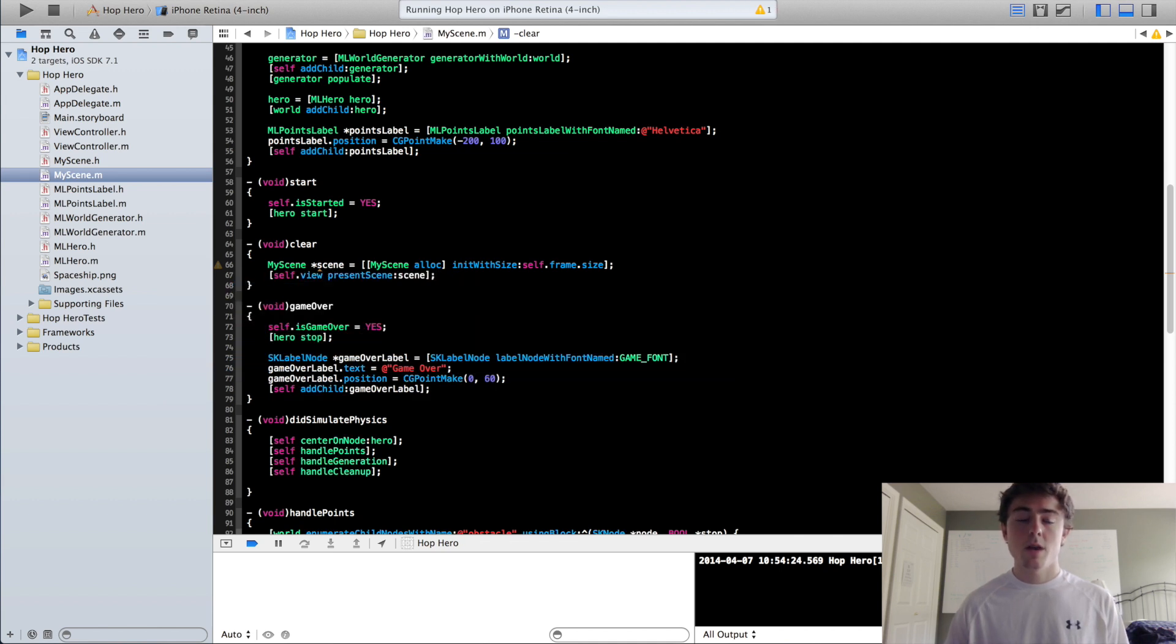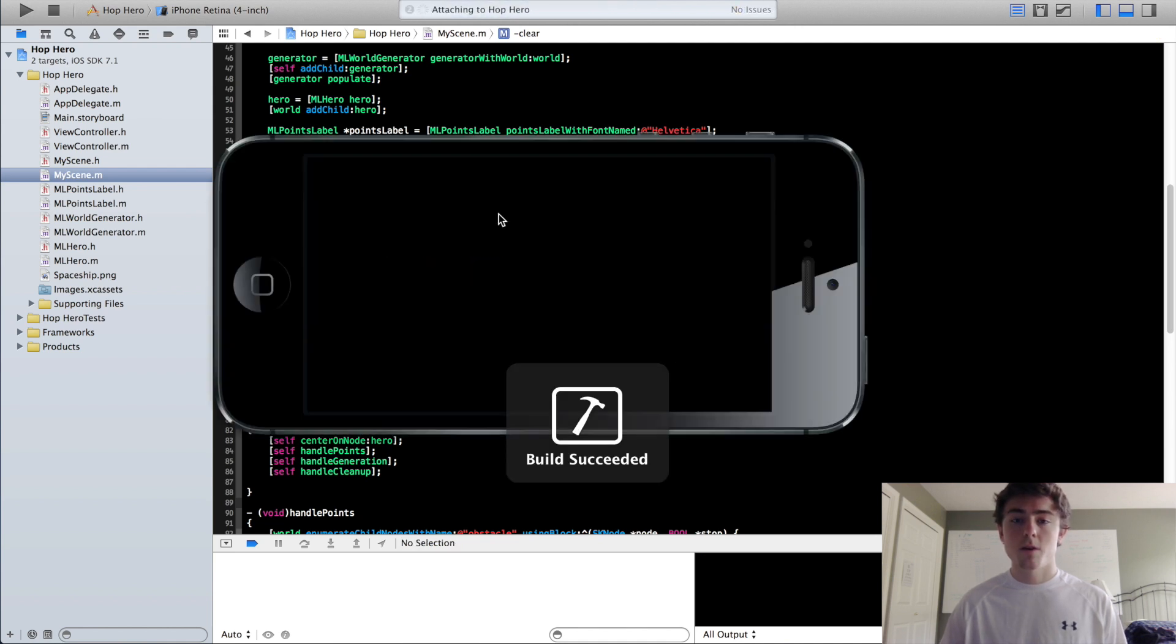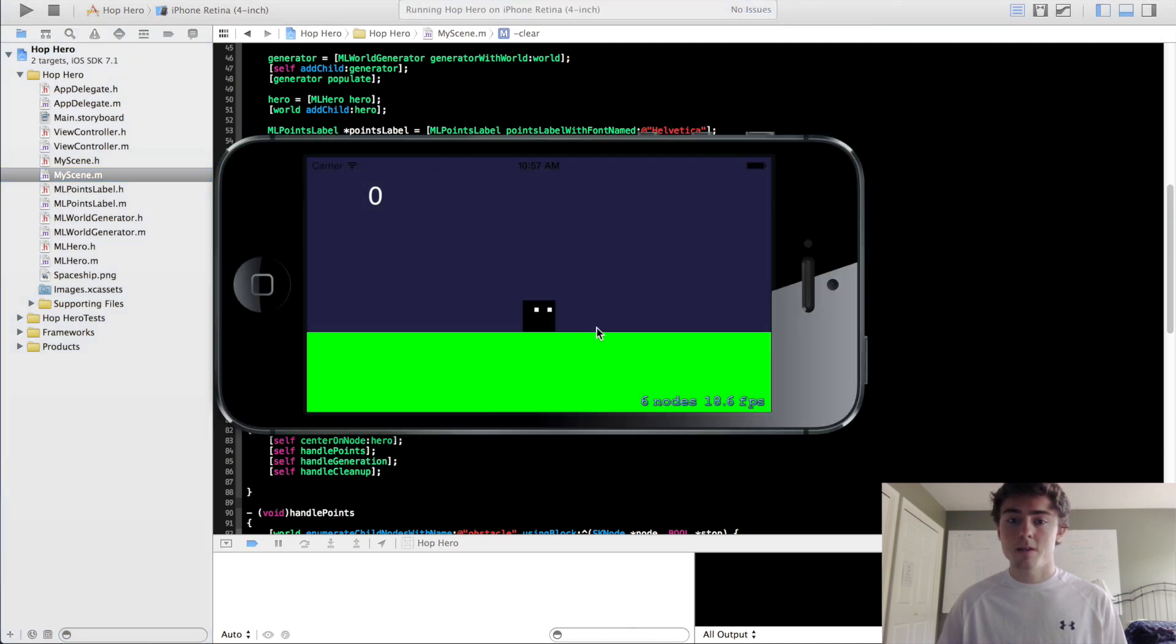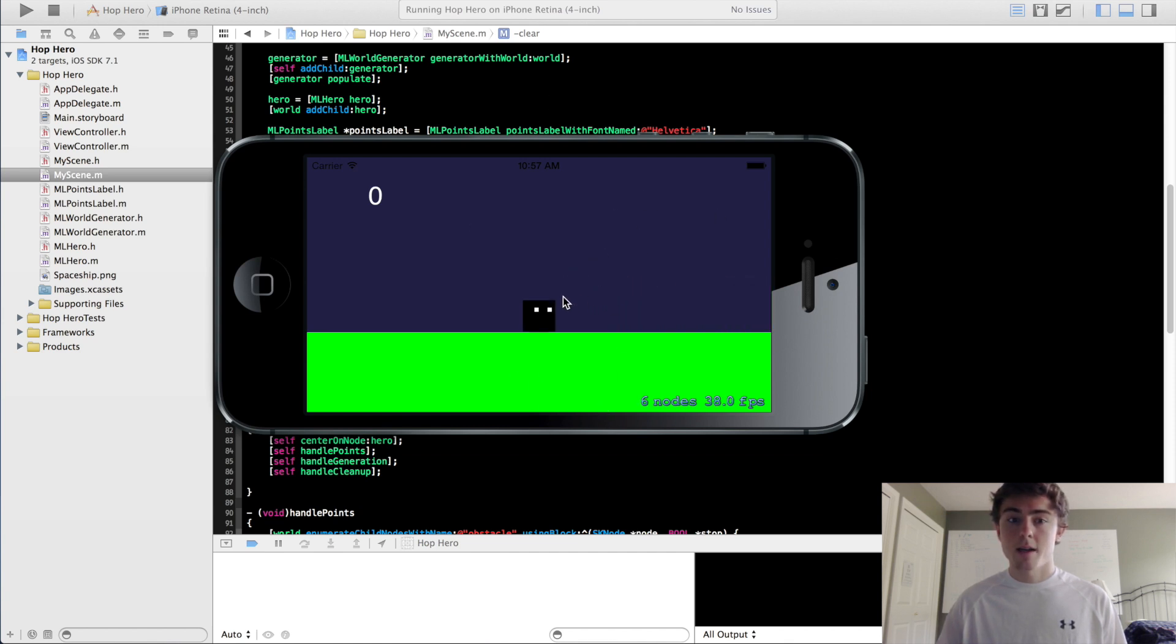So now when we click this clear method, it's going to create a brand new scene, present it to our view, and we should have a restarting game here. So you see it says game over, we click, and it restarts everything, and you can play again.